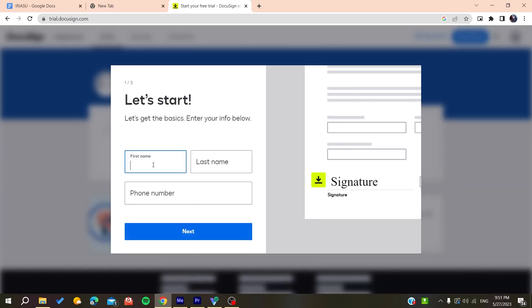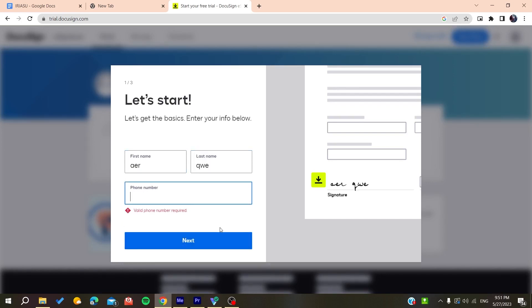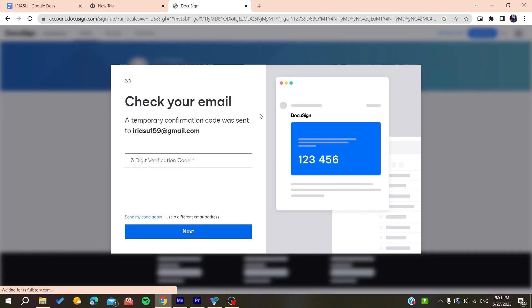You'll add your personal info. I'm just doing this like this. You can add a phone number. You need to add a valid phone number and then click on next.